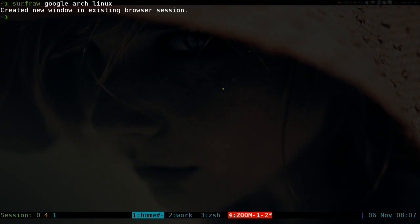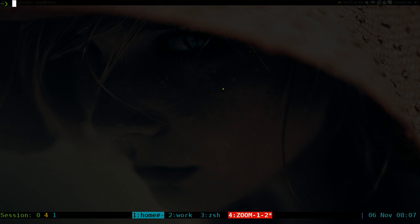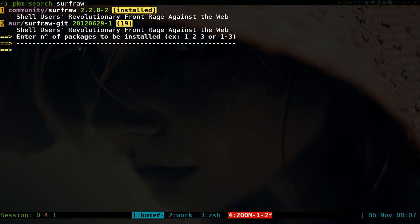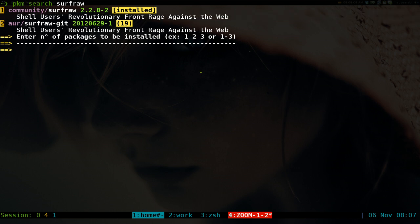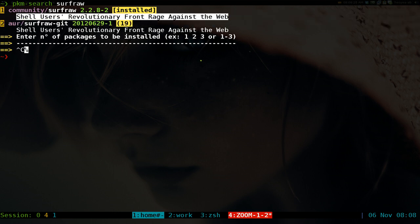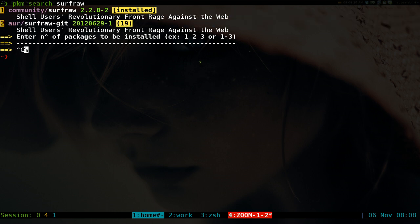So basically that's what it does. Let me type it out here: Shell Users Revolutionary Front Rage Against the Web. It doesn't make sense unless you know who created this program. If you know who Julian Assange is, the WikiLeaks guy, he's actually a programmer. He created this program and that's why this acronym makes sense.